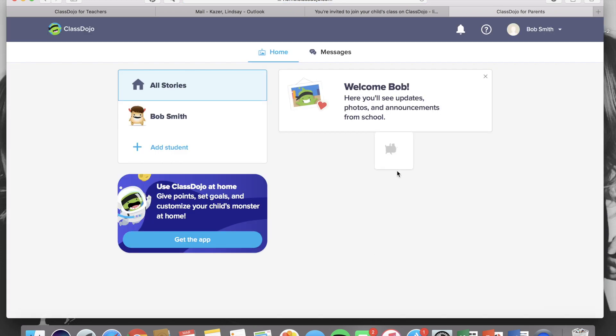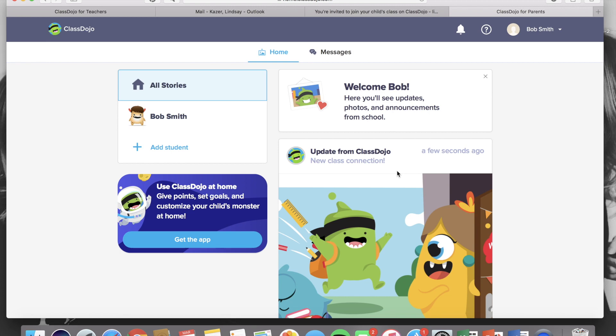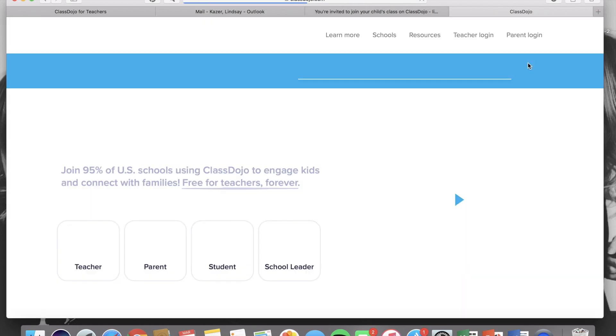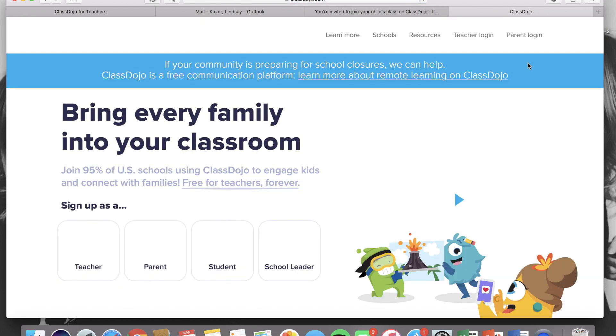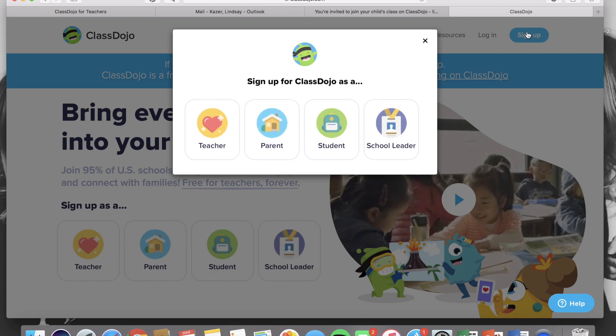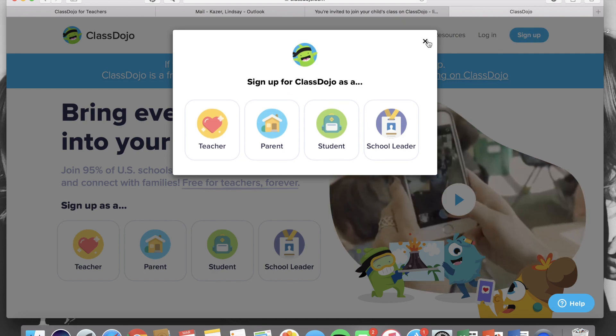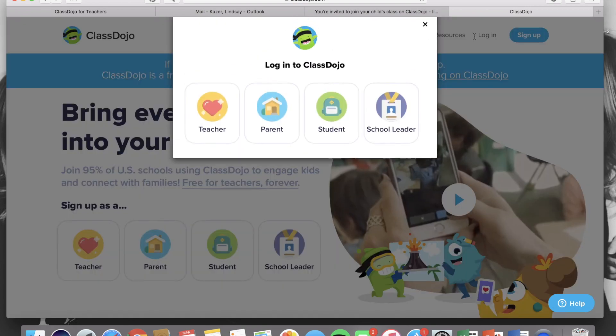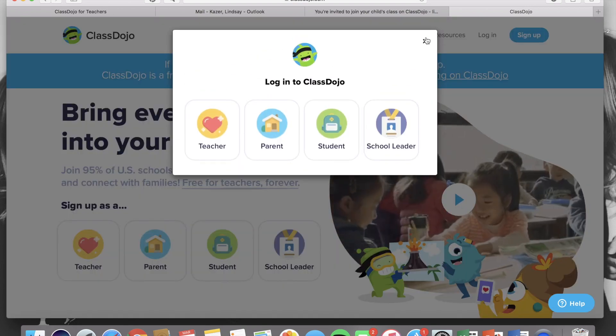Once connected, this is what it will look like for the parent when they log on to ClassDojo. Now I'm going to log out of this parent account and log back onto my teacher account and show you what it will look like once a parent connects.